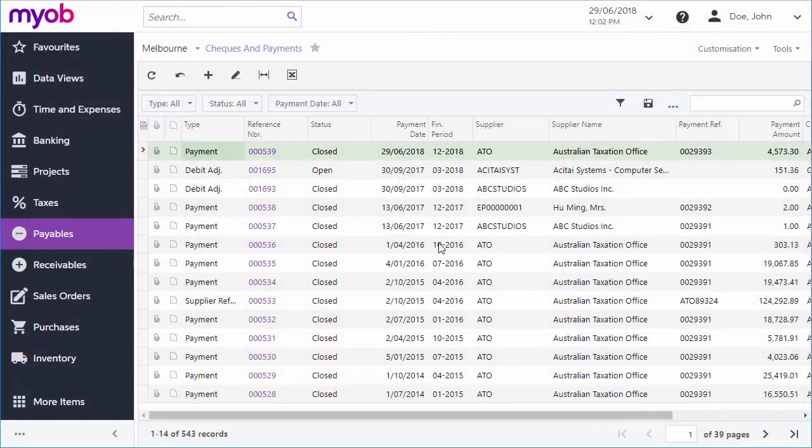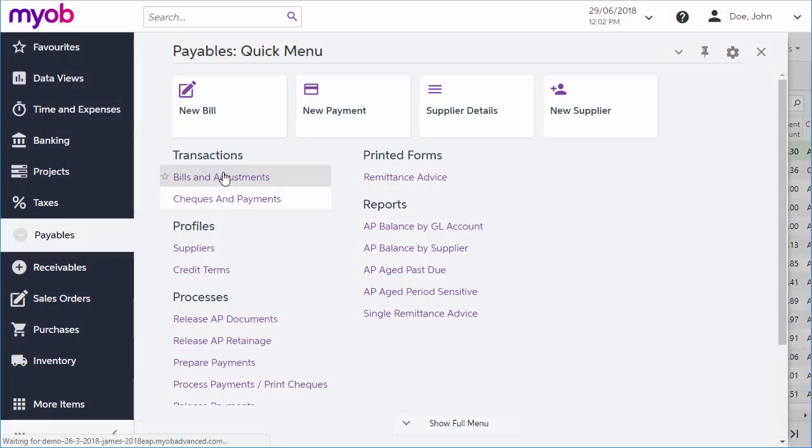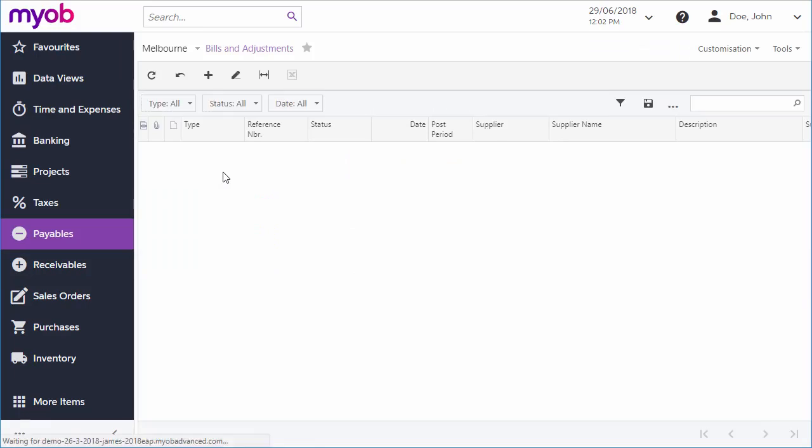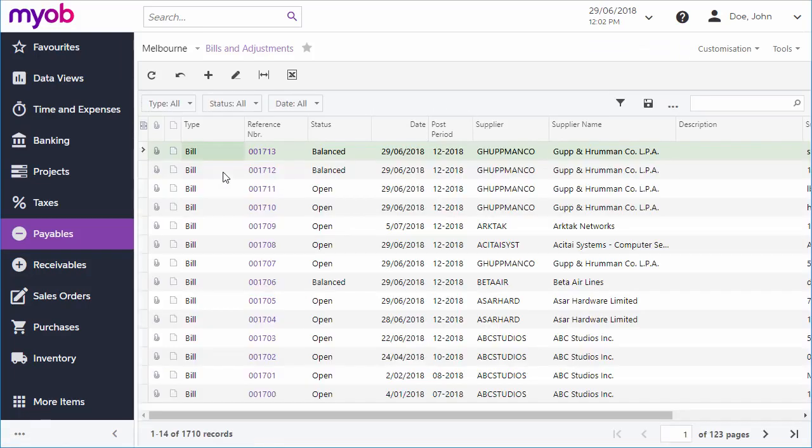You can make a payment manually on the Checks and Payments screen, but the usual process for making a single payment would be to generate a payment from an open bill.